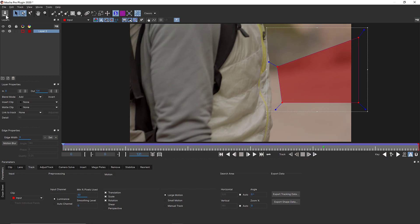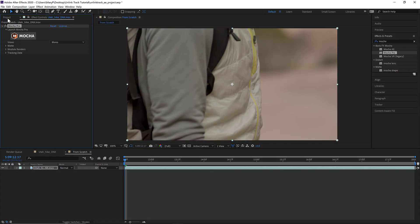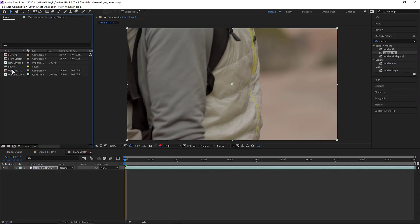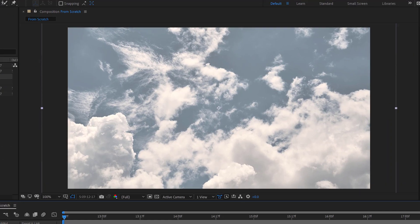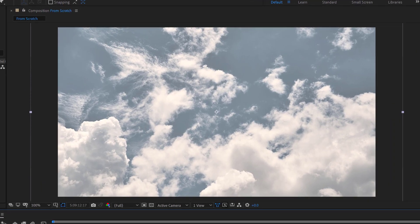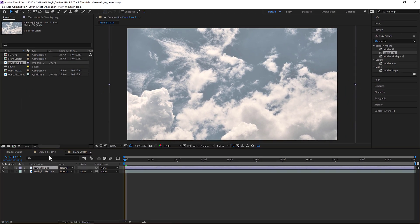Now that my track is complete, I can save and close Mocha. It's time to apply my track in a new sky layer in my comp, which is a larger than HD file because I don't want up-res issues visible in my final composite.